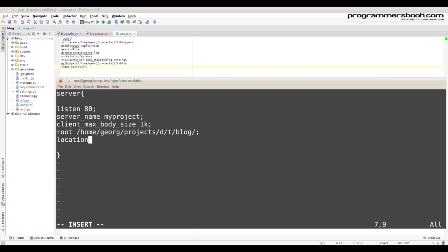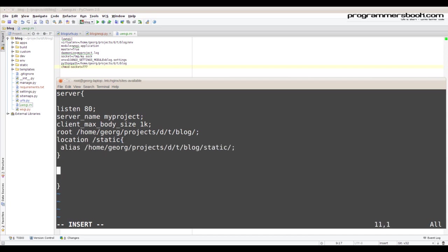Then we make sure the static files are being served directly from the file system. And everything else is being served from the uWSGI server.